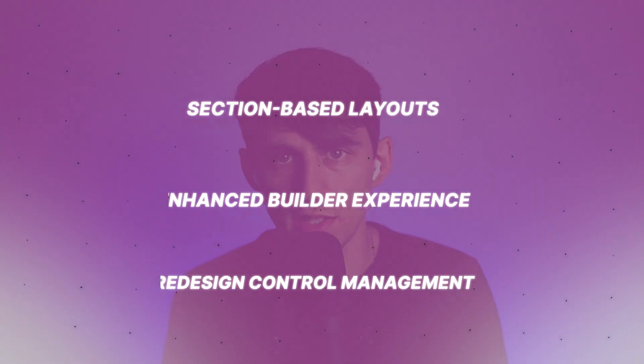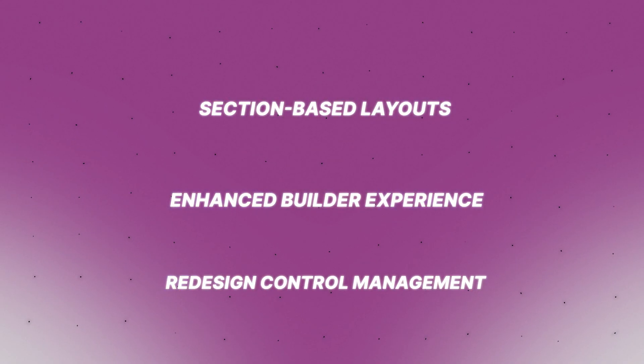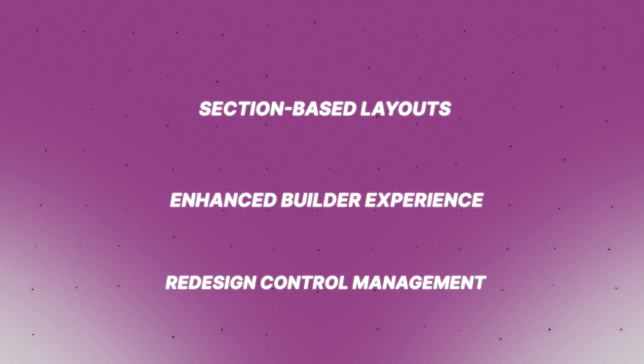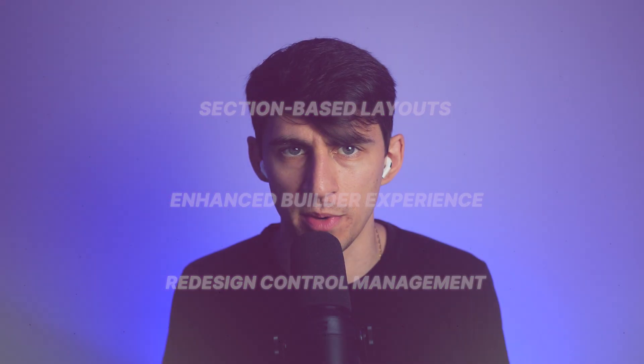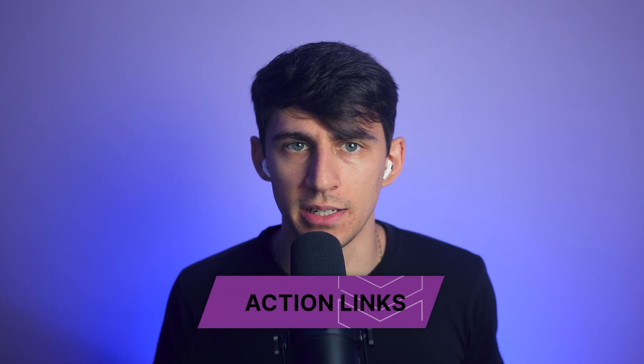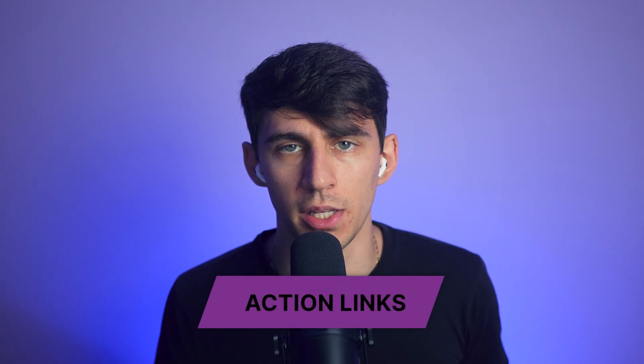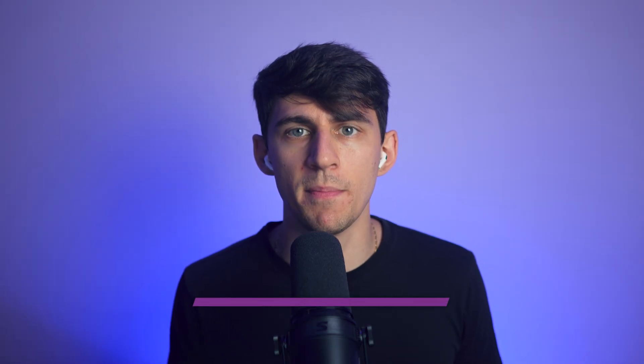We're covering the brand new page builder with section-based layouts, the enhanced builder experience, and the redesigned role management and powerful new features like action links that trigger flows. These updates make Knack more modern, more intuitive, and more capable than ever before.